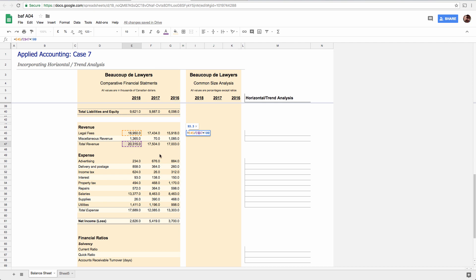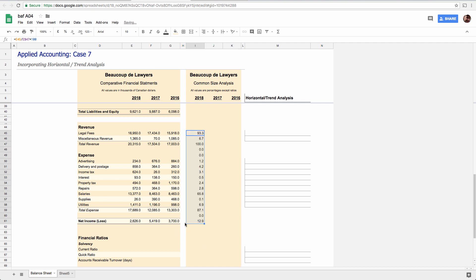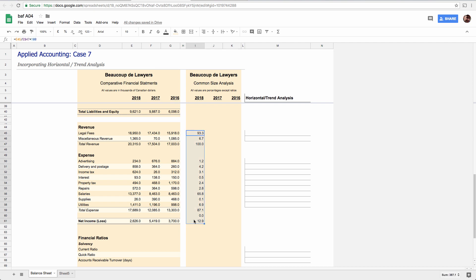And again, once you've done it properly, you can just copy it all the way down to profit. Delete the zeros you don't need. And that's all you got to do. And if you're really clever and you do it totally properly, you can do that.